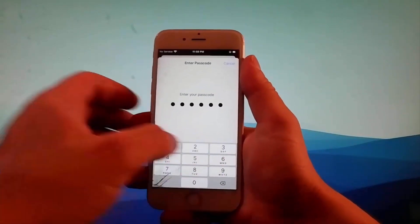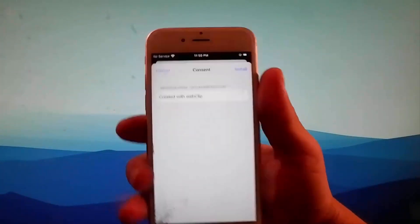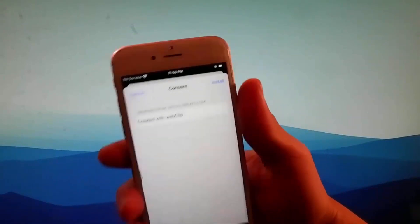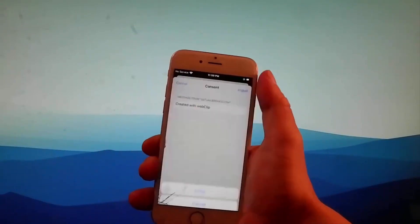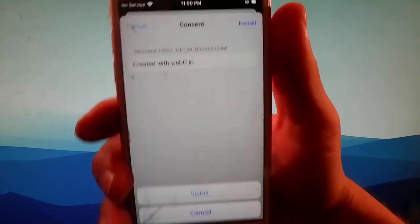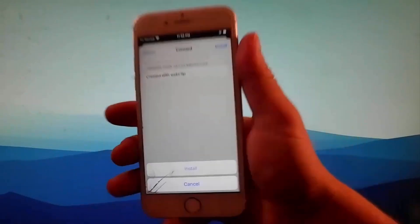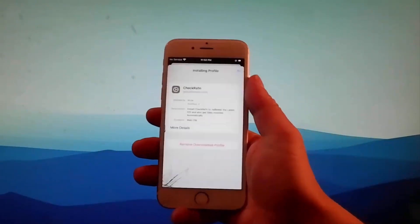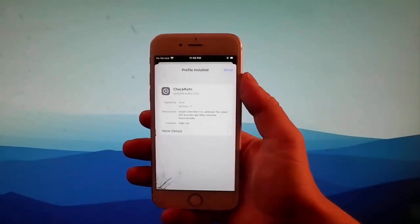Once you enter the passcode, the next step is that you need to simply go on and tap on the install button one more time. Tap on install again here at the bottom, and this is how you install Checkrain to jailbreak this device.